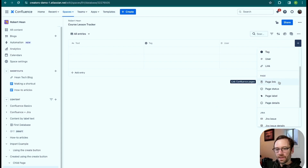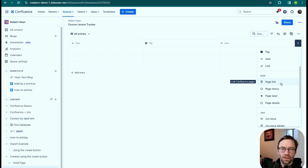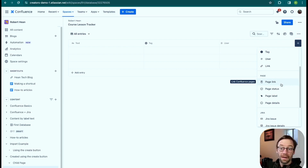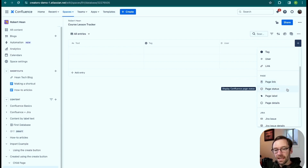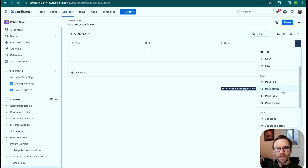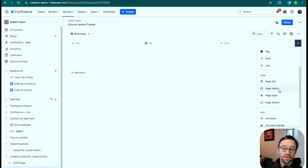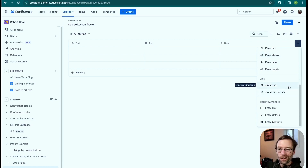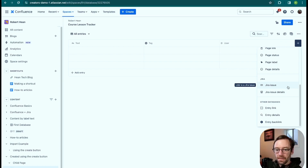Because it's in Confluence, I can link it to pages. I particularly like this because it lets me link to product documentation, policies, notes, or anything else relevant to an entry in my table. Once a page is linked, I can pull in things like the status, labels, or other details of that page. I could use this as a project tracker in Confluence to quickly show the status of other pages. I can also link it to Jira issues, giving me a similar view into Jira to see how things are going.